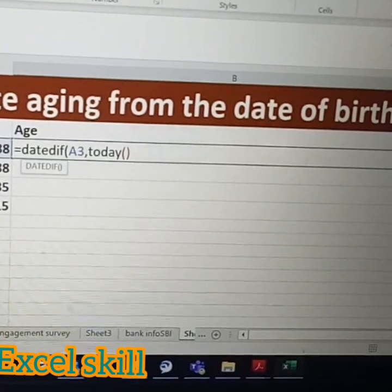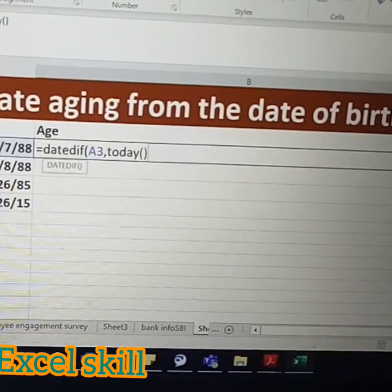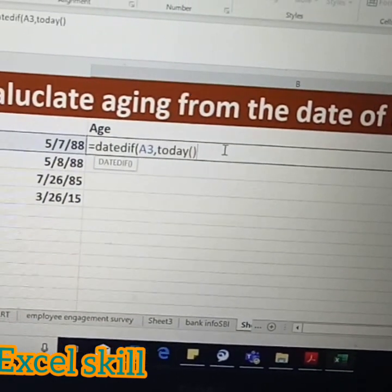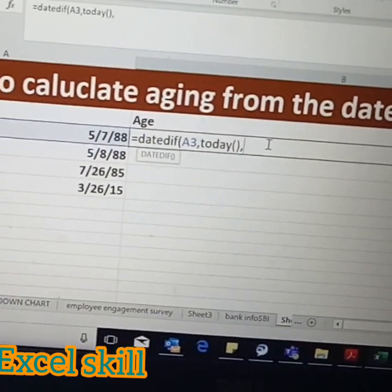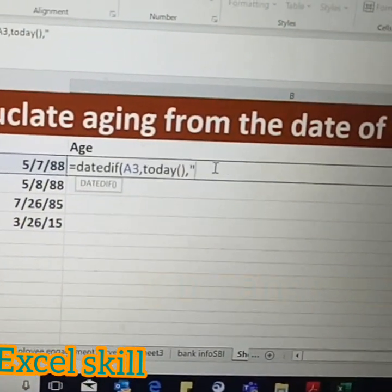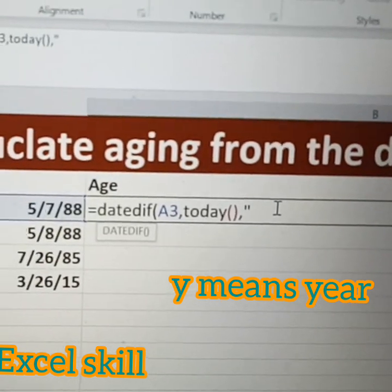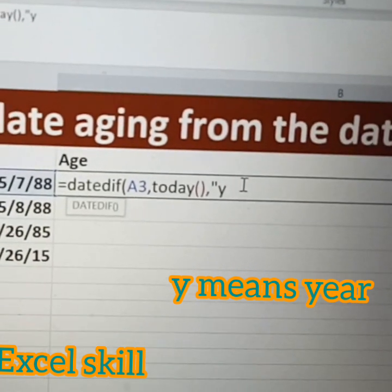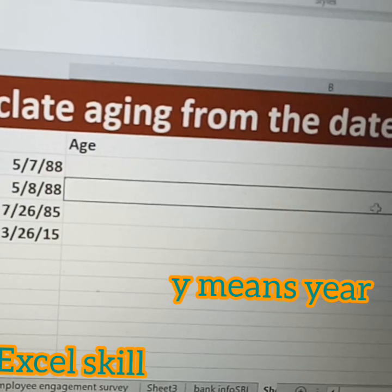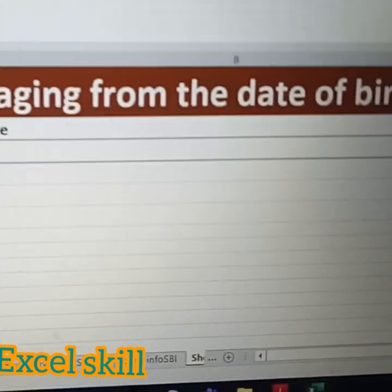Instead of TODAY, you can also use cell references — you can highlight the date cell that way as well. Then add a comma, and the desired output format should always be in inverted commas. Close the bracket and press Enter, and you can find the age.